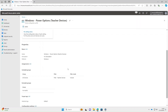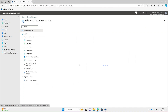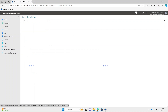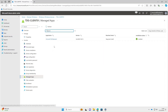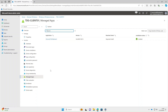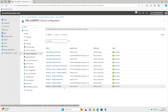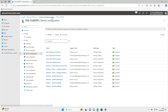I've given Intune a little bit of time to do what it needs to do. Now that I'm back, we'll check a couple of those devices. Select Devices > Windows — the first one we'll choose is the teaching machine, TDG-Client01. Under Managed Apps you can see Microsoft Whiteboard has installed successfully, and under Device Configuration you can see the Power Options have also succeeded.